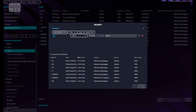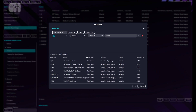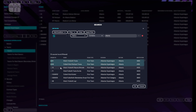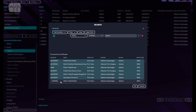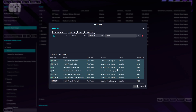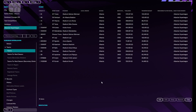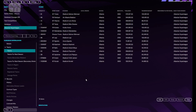Now we can see all the Albanian teams, all the teams based in Albania. What I'm going to do is choose the top teams — those with the top reputation, the most famous. I've chosen 15 teams that are going to be part of the top division in Albania.